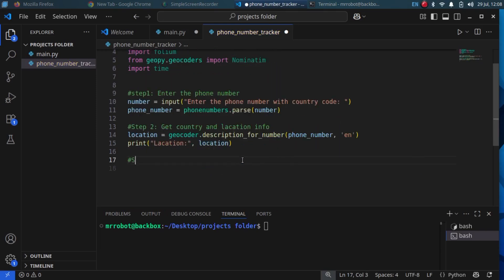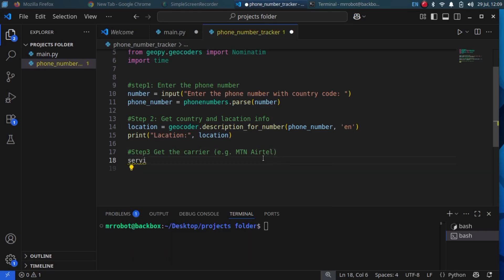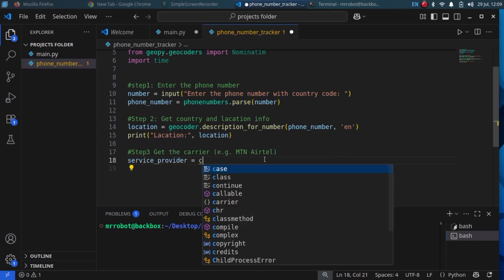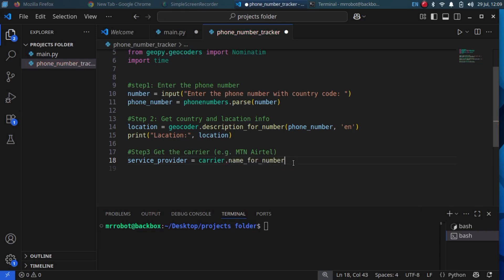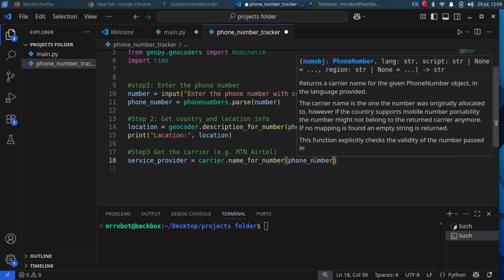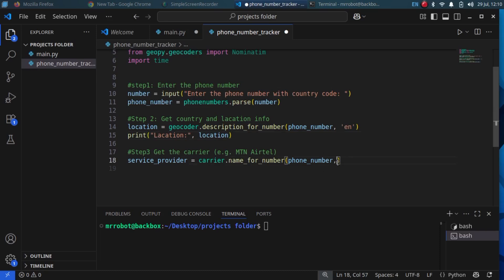Step 3: Get country and location info using the geocoder library.